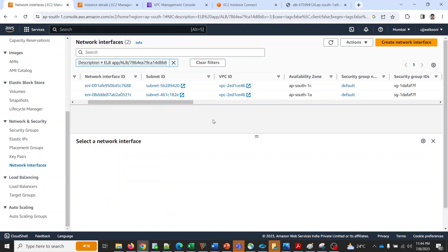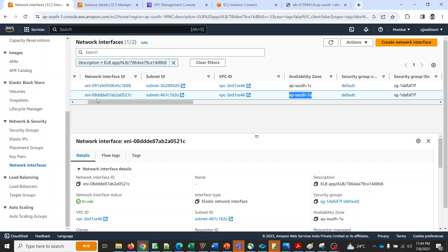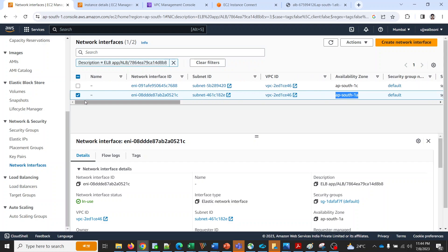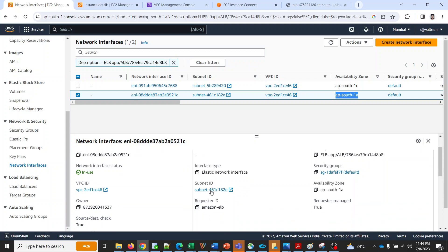This is the correct network interface that currently is pointing to EC2 from load balancer. This is the ENI that is connected with ALB. Let's look at the IP address now.